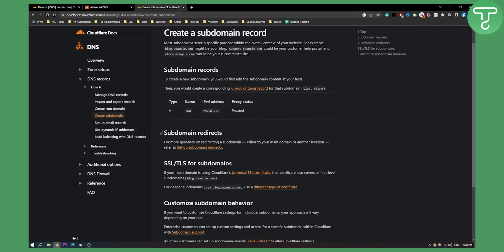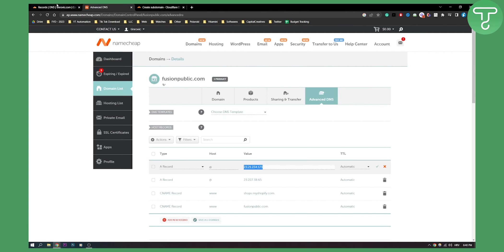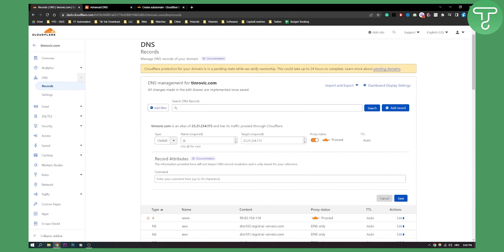If your domain is using Cloudflare Universal SSL, that certificate also covers all first level subdomains as well. So that's pretty much how to do it.